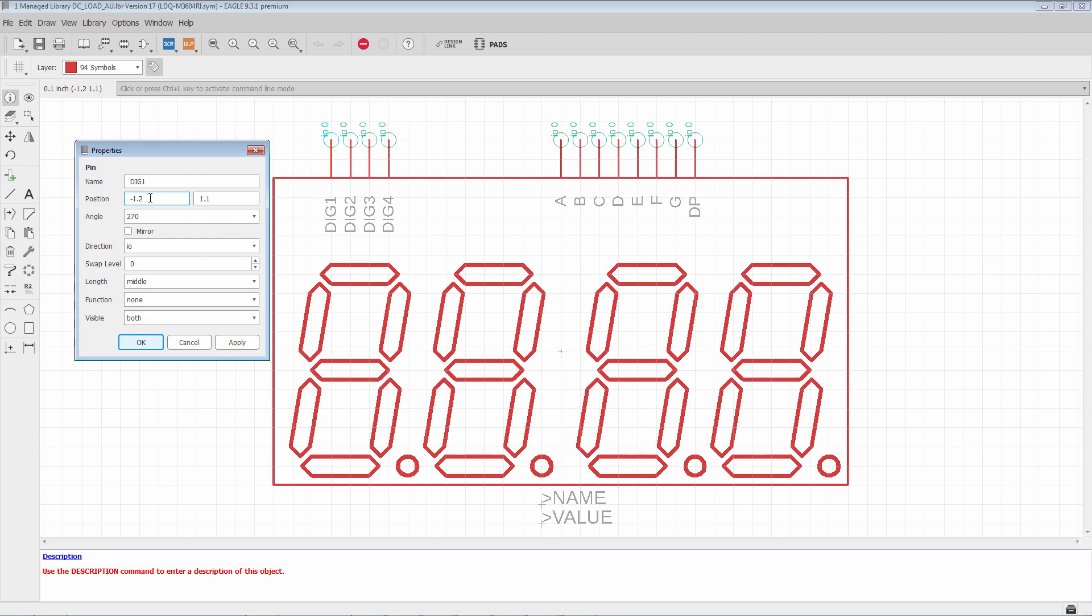Position is the first field is the x coordinate. Second field is the y coordinate. The angle is the rotation of the pin in Eagle. We measure rotation if you can imagine the face of a clock. Zero degrees is at three o'clock. And then we increase going counter clockwise from there.